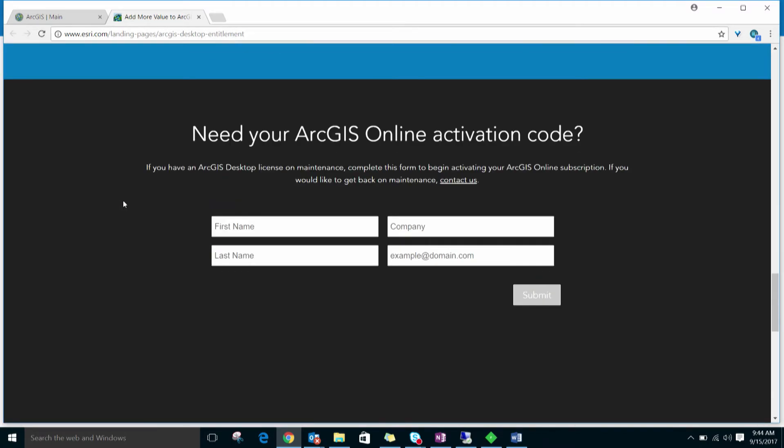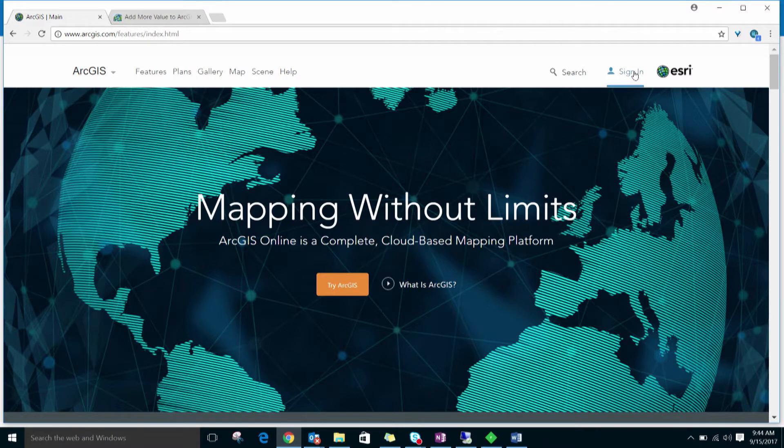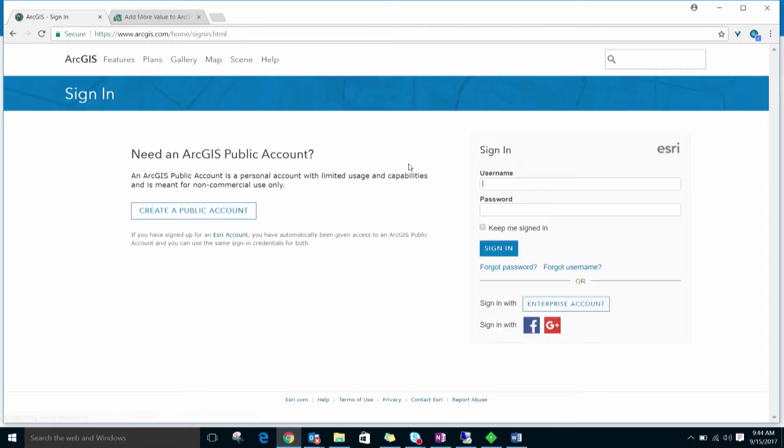Once the account is activated, in a web browser, go to arcgis.com and sign in with the username for your organization account. Here I'll sign in with the user that I created when I activated the account.